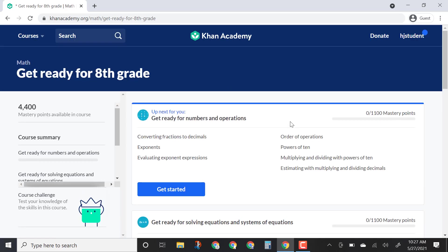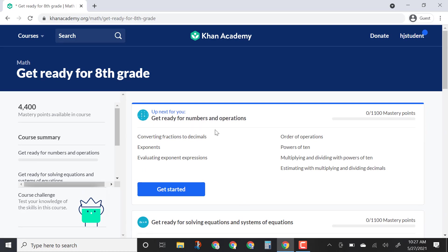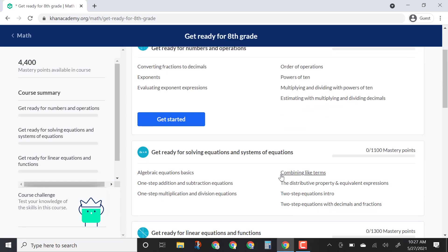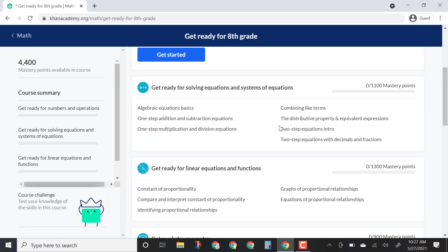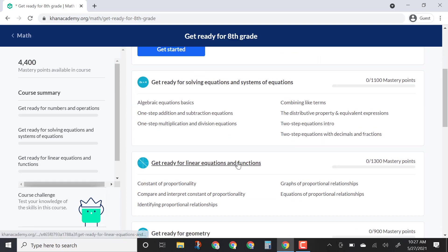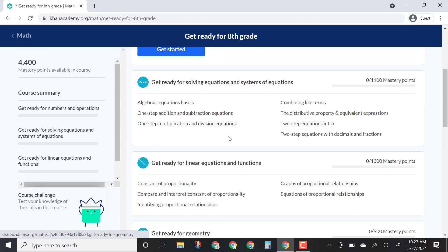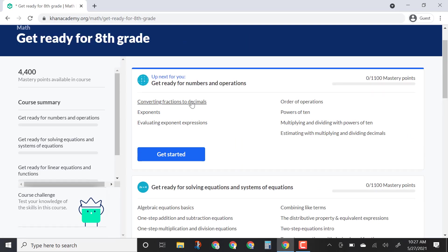Once you've done that it'll modify this playlist for you. What you'll see is it's broken into sections — there's Get Ready for Numbers and Operations, Get Ready for Solving Equations and Systems of Equations, Linear Equations and Functions, Geometry — and these sections will be different based on the course you chose. Each section is broken into lessons within it.